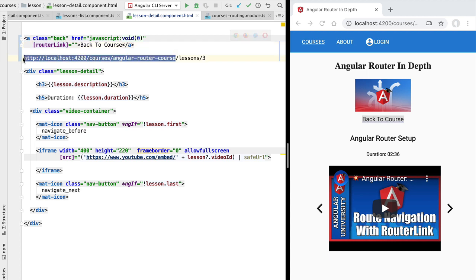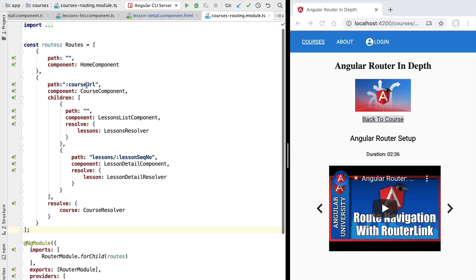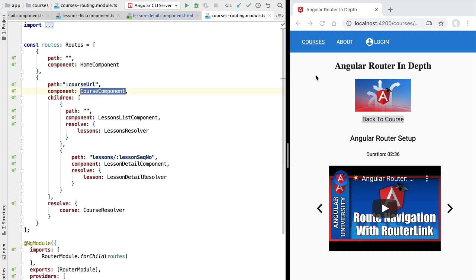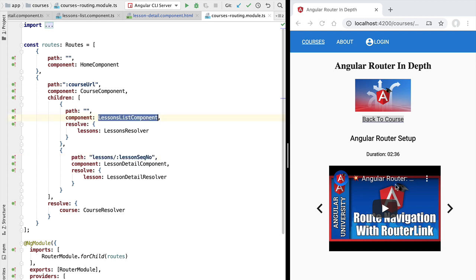We want to navigate to this address here, removing the slash lessons slash free portion. If we check our routing configuration, we can see that address is going to trigger the course component already visible on screen, but via the empty path the lessons list component is going to get displayed in place of the lesson detail component. So navigating to this parent route will essentially show again the lessons list instead of the lesson detail.